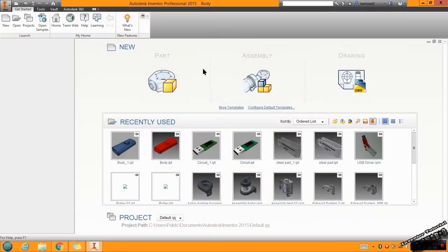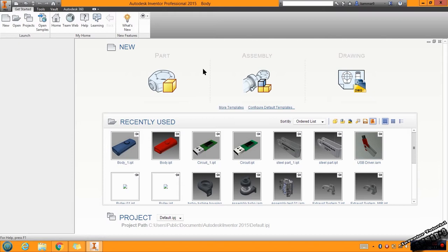Hi and welcome to a new tutorial in Autodesk Inventor. As I said, this tutorial is for beginners, it's not for advanced users of Autodesk Inventor.